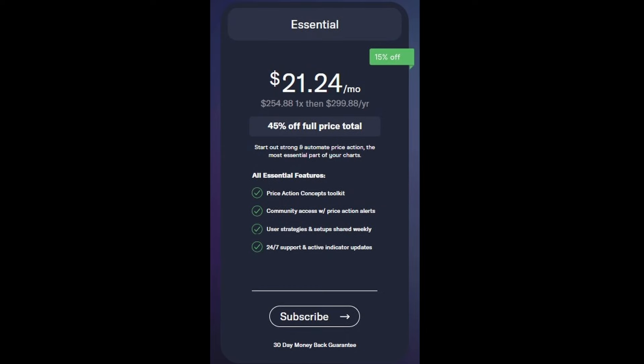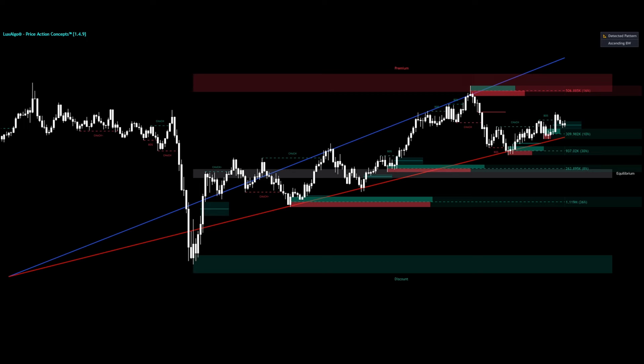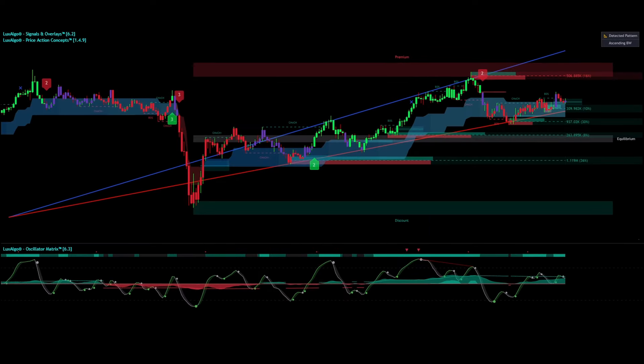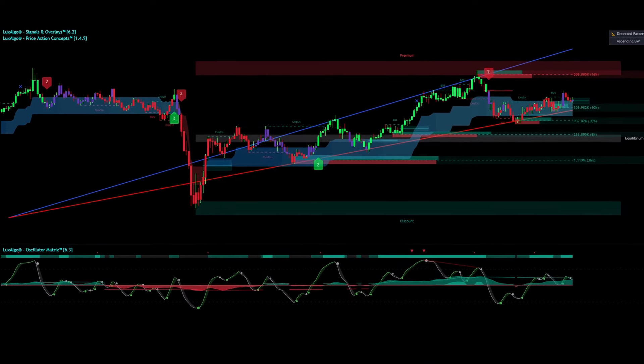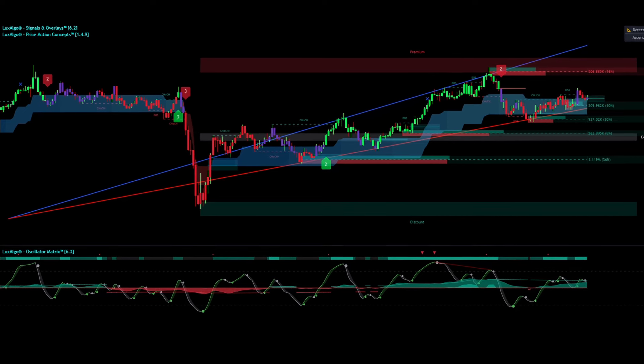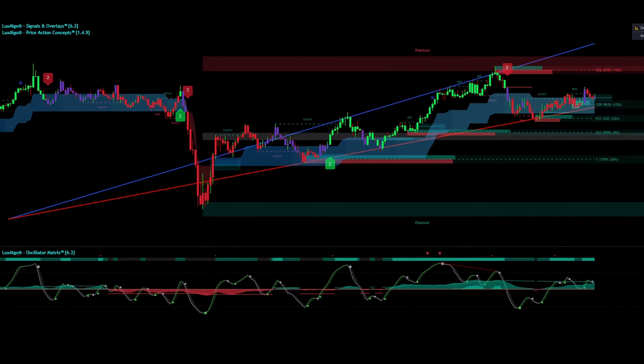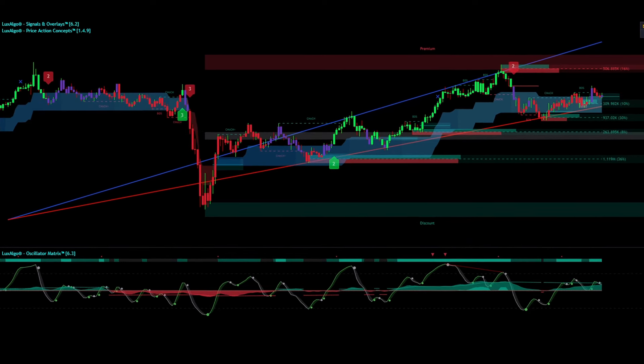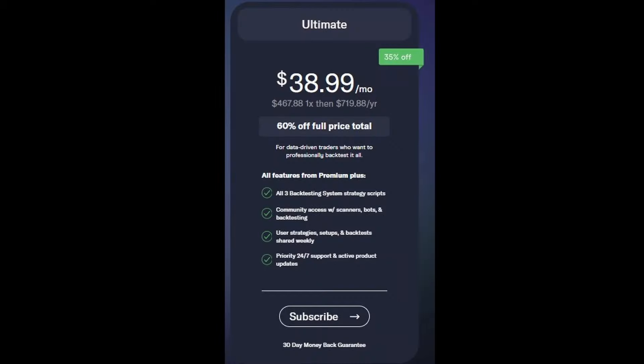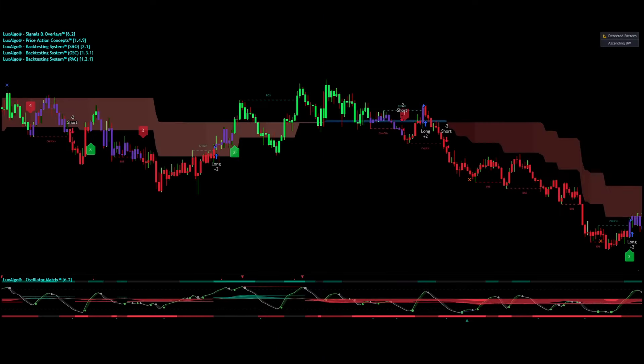The essential plan includes the price action concepts toolkit. The premium plan adds the signals and overlays toolkit with built-in AI, plus the oscillator matrix indicator and the price action concepts toolkit. I personally chose the ultimate plan, which combines all three toolkits and three backtesting system strategy scripts.